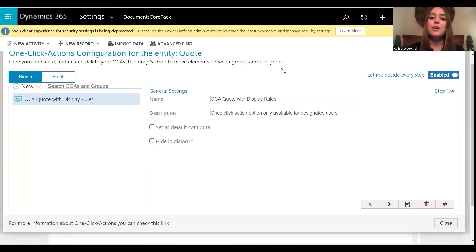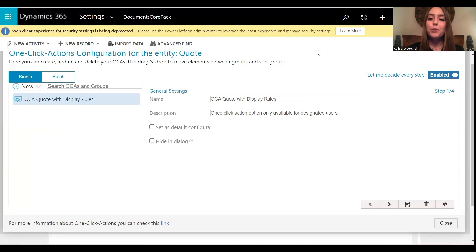So I will first log into the environment with my credentials as not a member of the sales team, and you'll see that the OCA will not be available. So let's do that now.